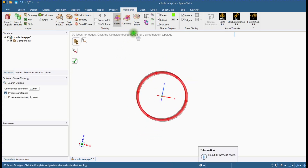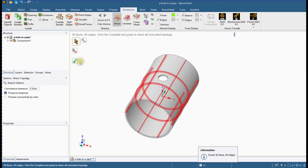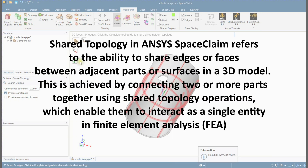Now we will use shared topology. Shared topology in ANSYS SpaceClaim refers to the ability to share edges or faces between adjacent parts or surfaces in a 3D model. This is achieved by connecting two or more parts together using shared topology operations, which enable them to interact as a single entity in downstream simulations such as finite element analysis.